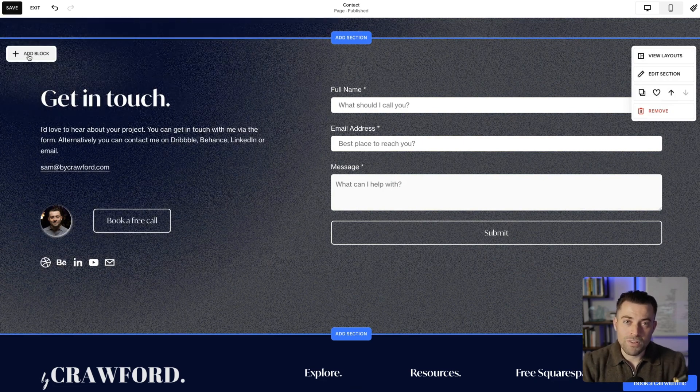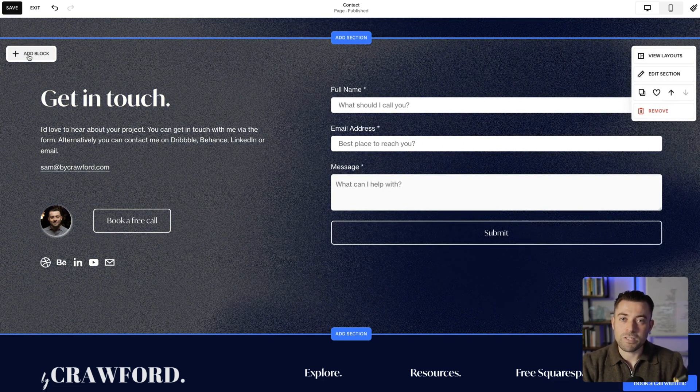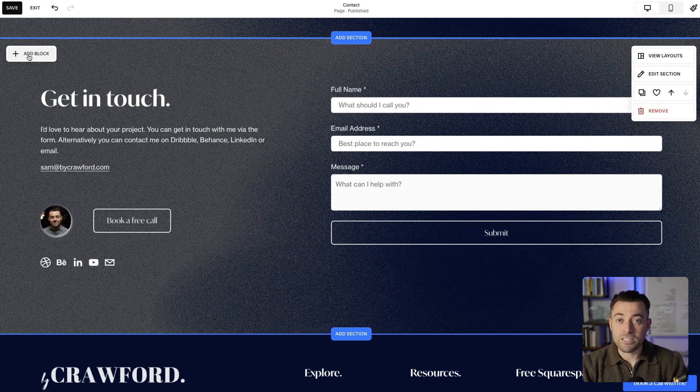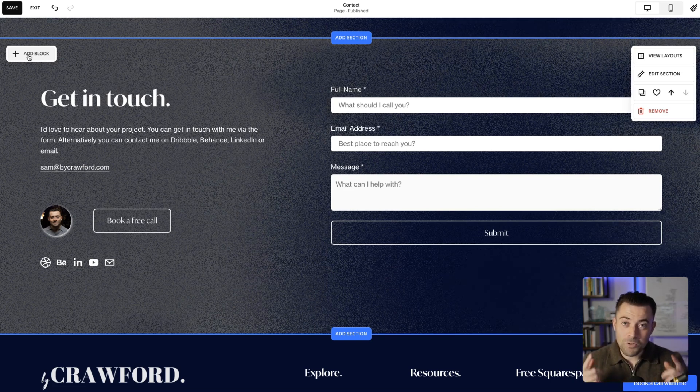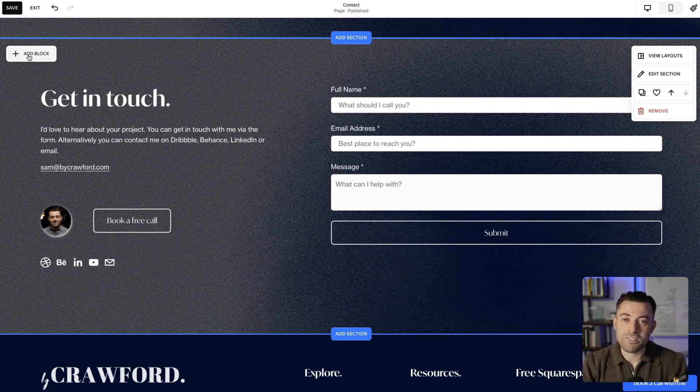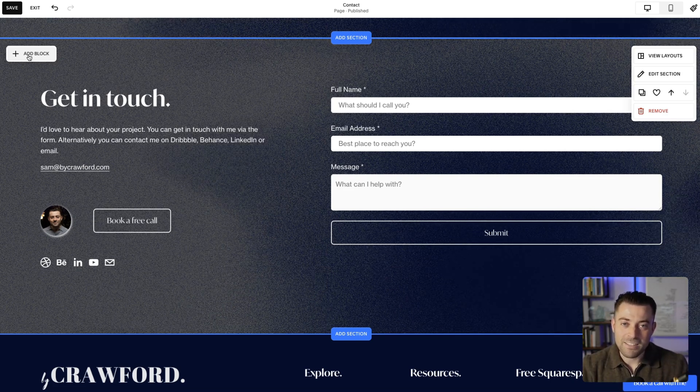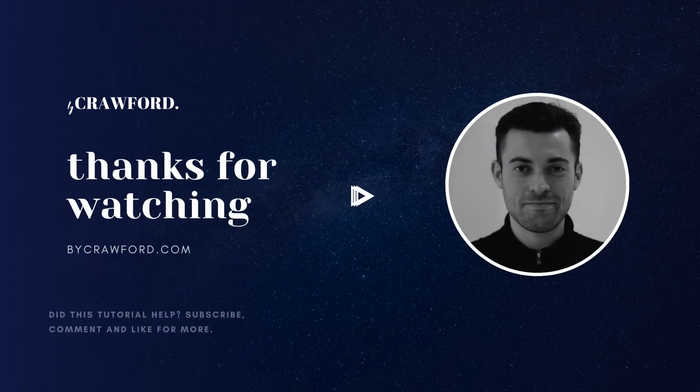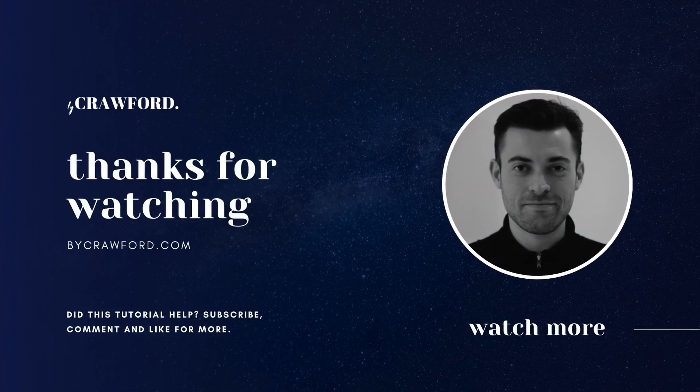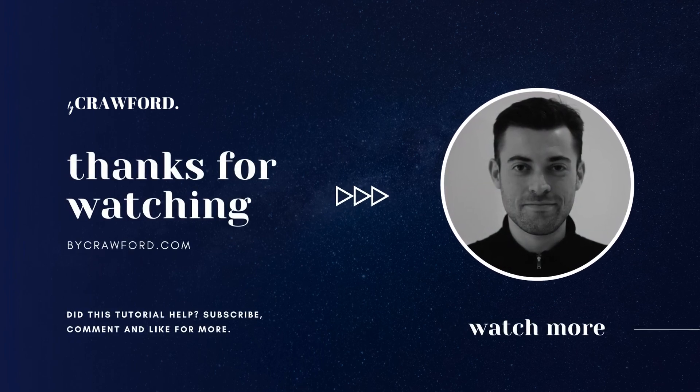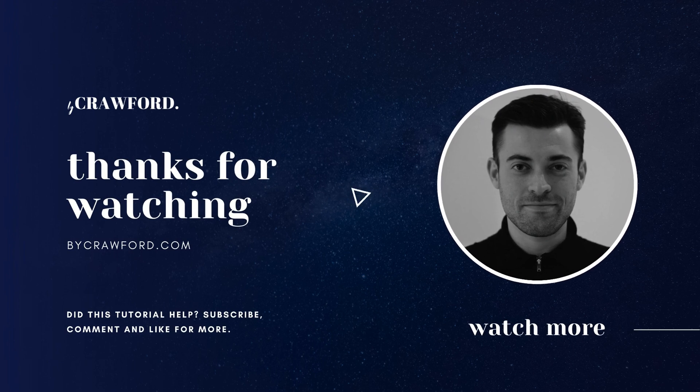Hopefully you found that useful. If you did, please make sure to leave a like and hit subscribe. And if you want me to build your Squarespace website, you can get in touch using the links in the description. Thank you.